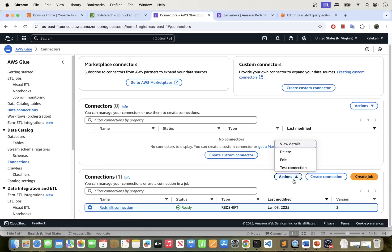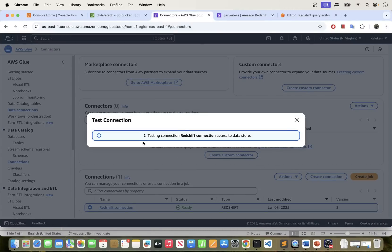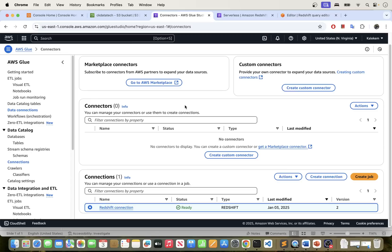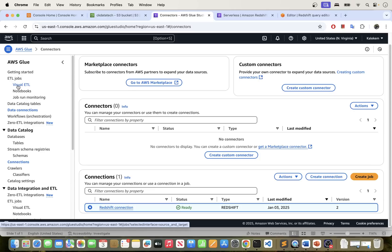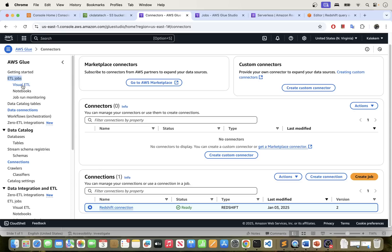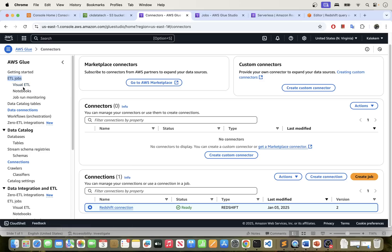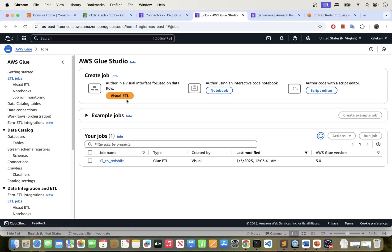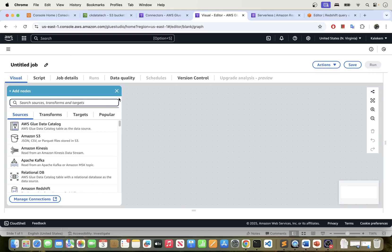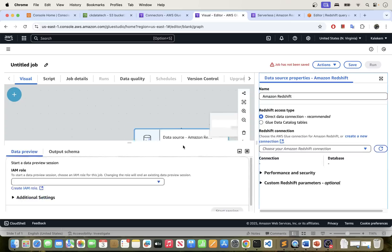I'm just going to test this and make sure it's running. This is successful, meaning I'm able to communicate to Redshift from Glue. Now, the next thing we need to do is go ahead and create our ETL job. We have two options: you can write a script, which would be a PySpark job, or you can use the visual ETL. I'm going to use the visual ETL because it's easier. The first thing we need to do is define our source, which in this case is coming from Redshift, so we'll scroll down to Redshift and configure it.